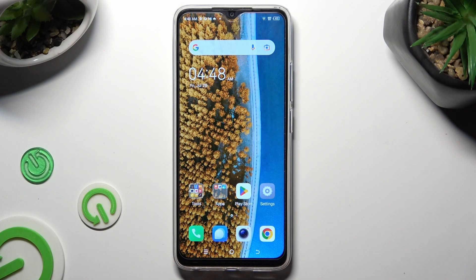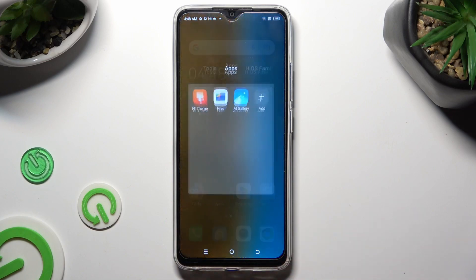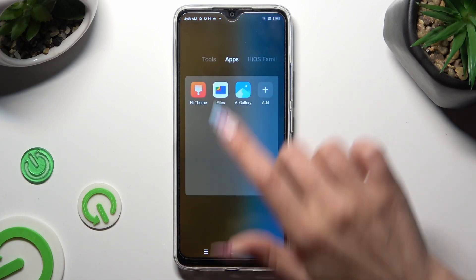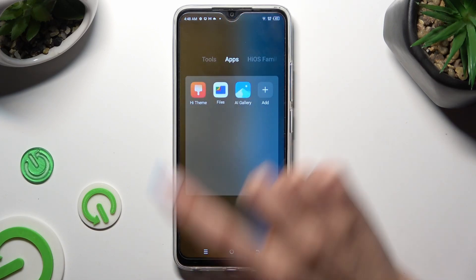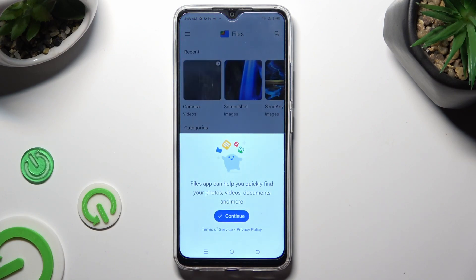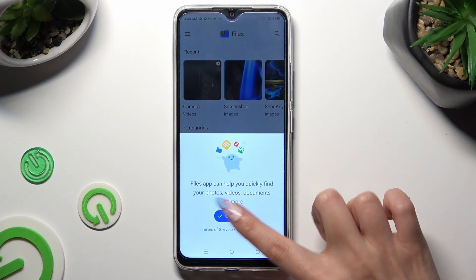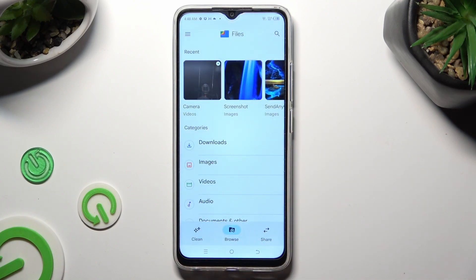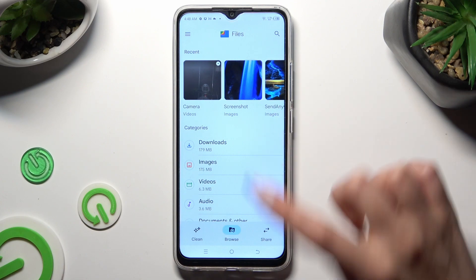First of all, you need to find an app called Files and click on it. Then tap on Continue at the bottom. And select the Browse section at the bottom in the middle. Last but not least, click on the Downloads category.